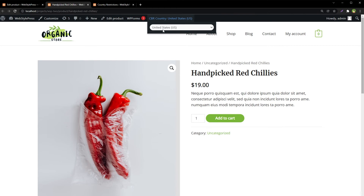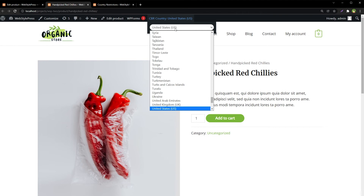As an admin, once you've applied the restriction, you can check it by going to the product page and from the admin bar changing the visitor country — the admin is acting like a visitor. If the country is restricted, the product will be disabled for that visitor. You can change the country and the product can be purchased for a different country.